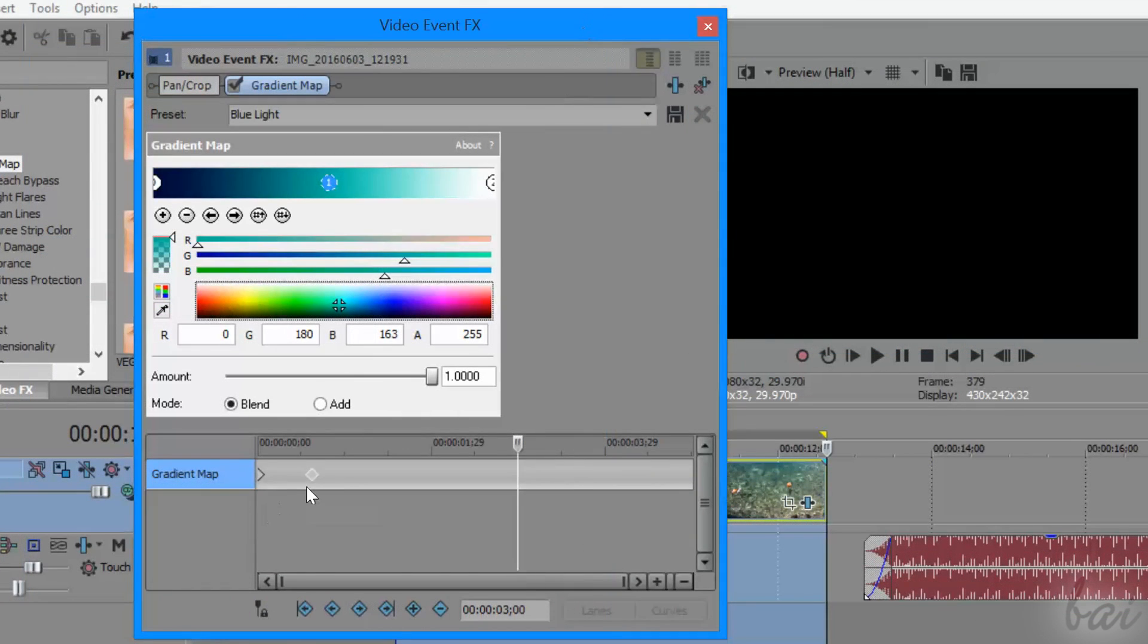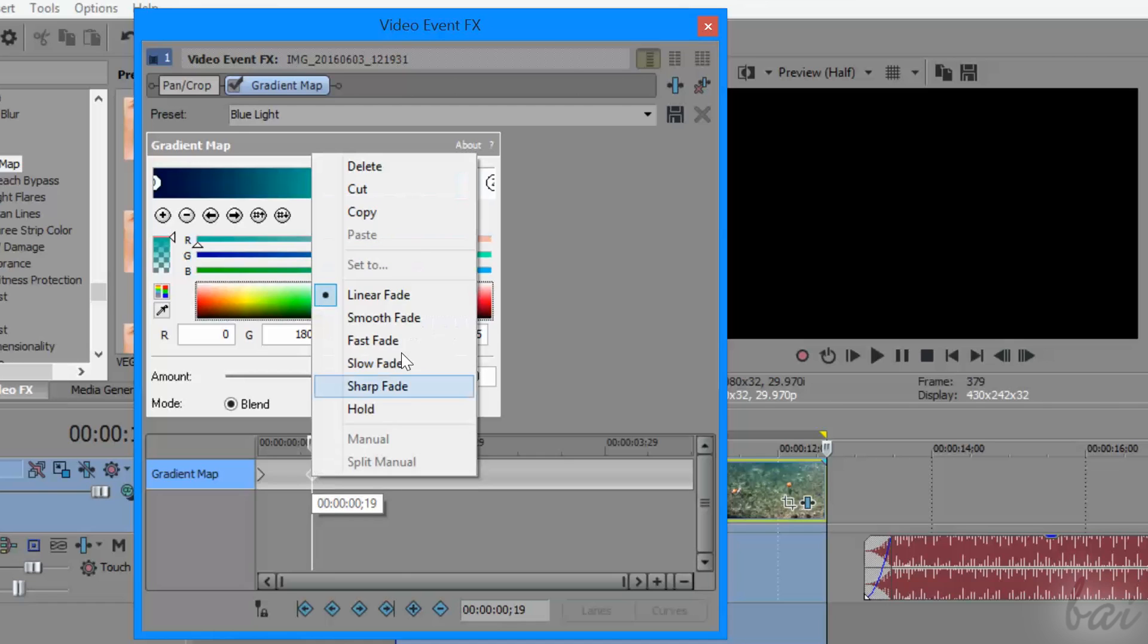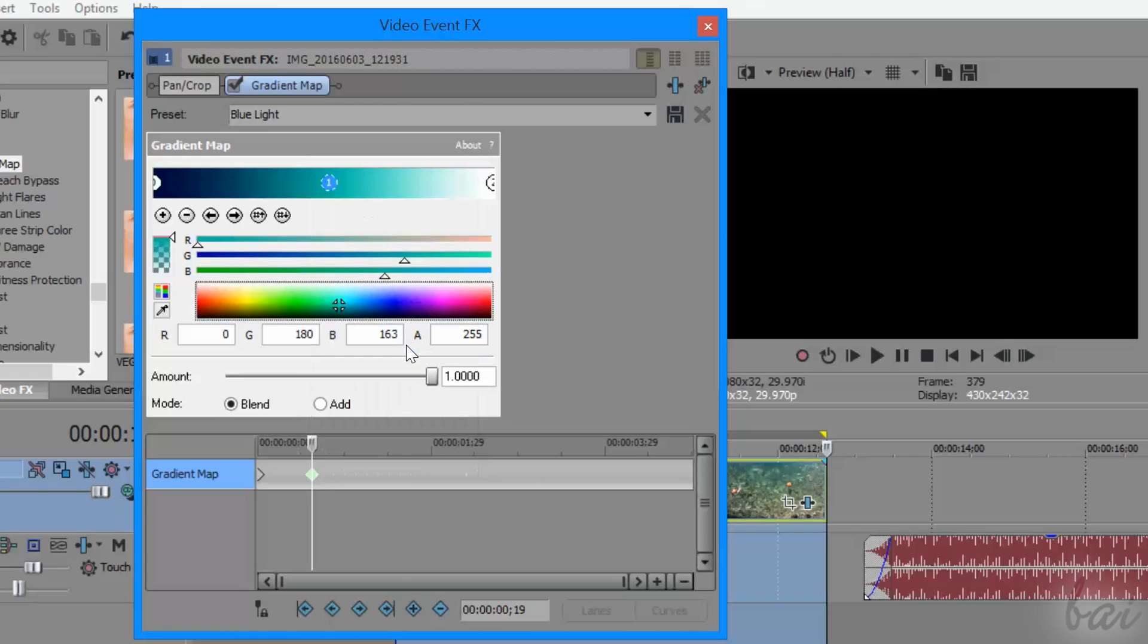You can also move a keyframe in time by clicking and dragging it on the local timeline. To delete the keyframe or change the transition fade created with the next keyframes, just right-click on it.